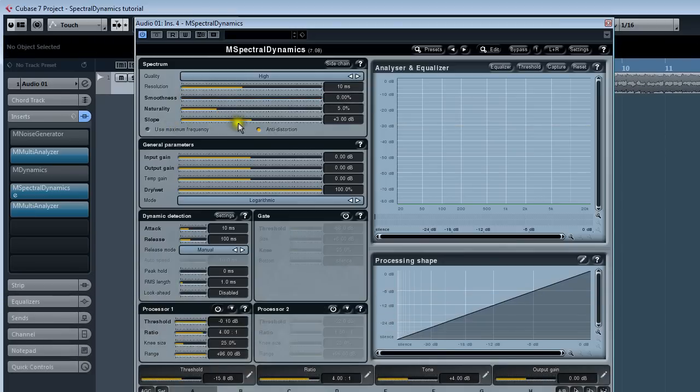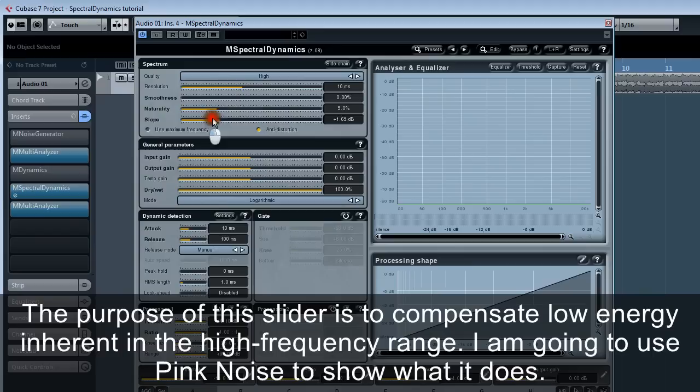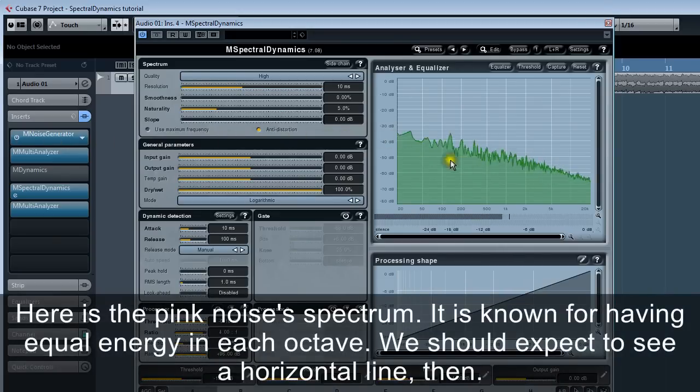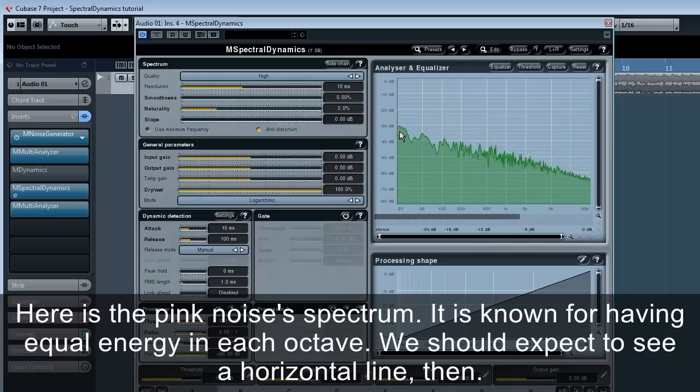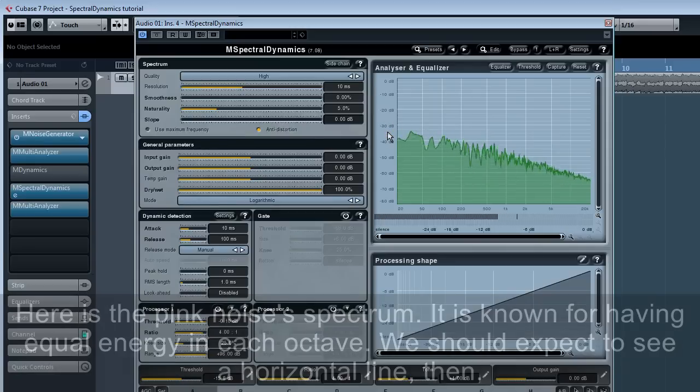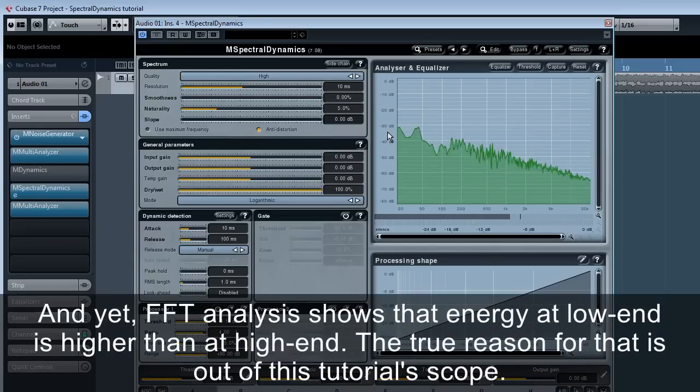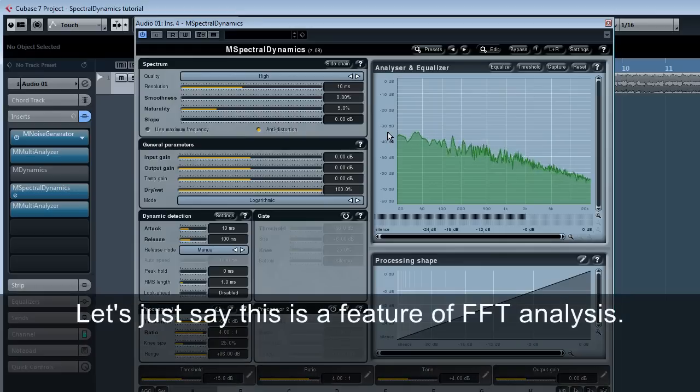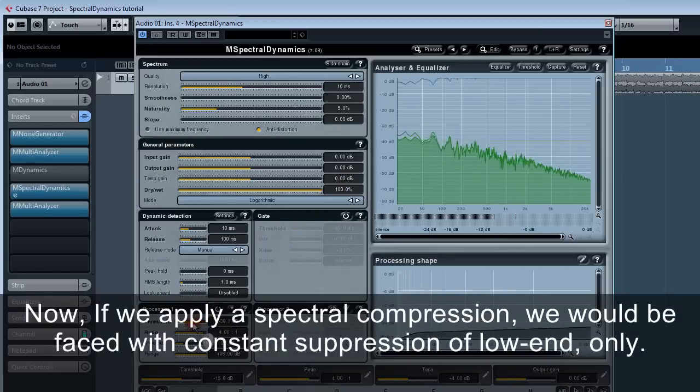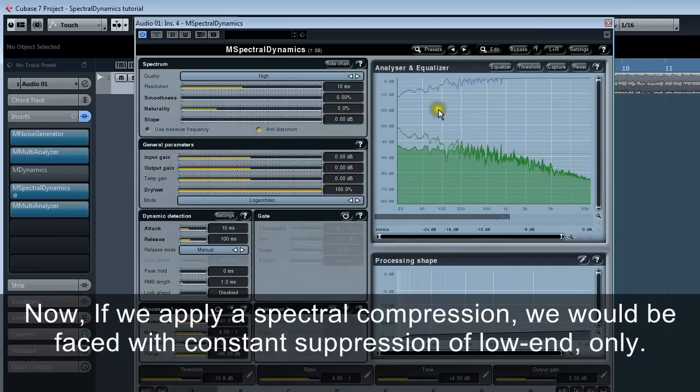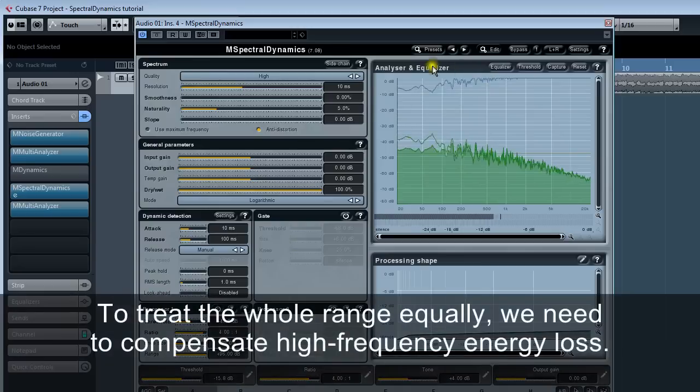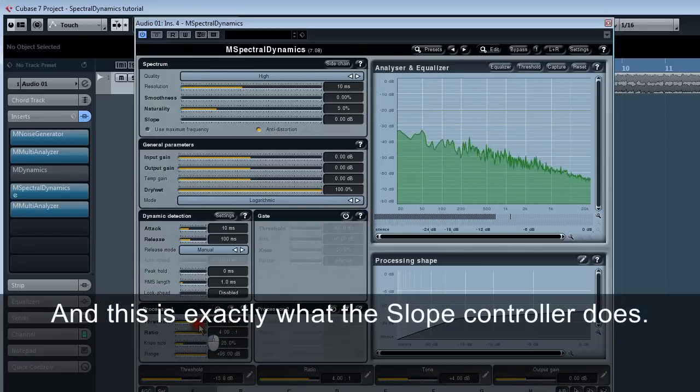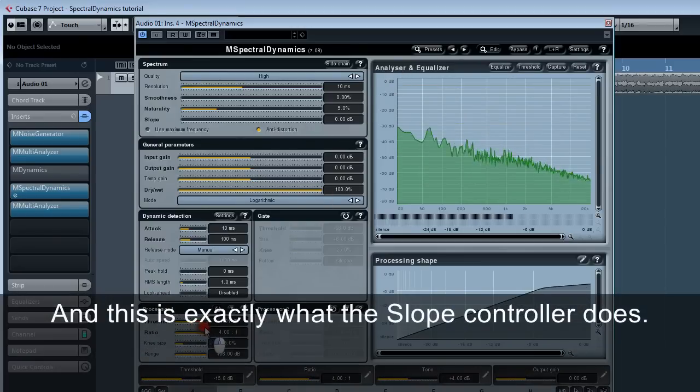Slope. The purpose of this slider is to compensate low energy inherent in the high frequency range. I am going to use pink noise to show what it does. Here is the pink noise's spectrum. It is known for having equal energy in each octave. We should expect to see a horizontal line then. And yet, FFT analysis shows that energy at low end is higher than at high end. The true reason for that is out of this tutorial scope. Let's just say this is a feature of FFT analysis. Now, if we apply spectral compression, we would be faced with constant suppression of low end only. To treat the whole range equally, we need to compensate high frequency energy loss.